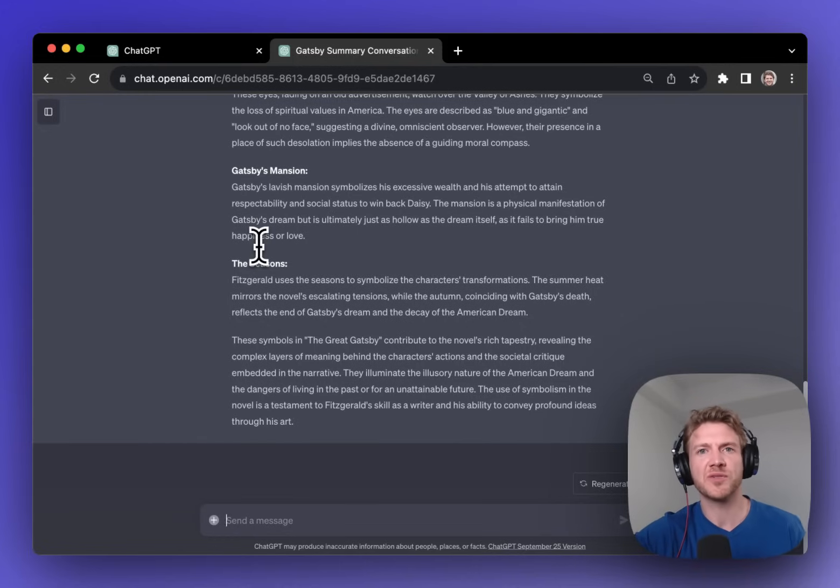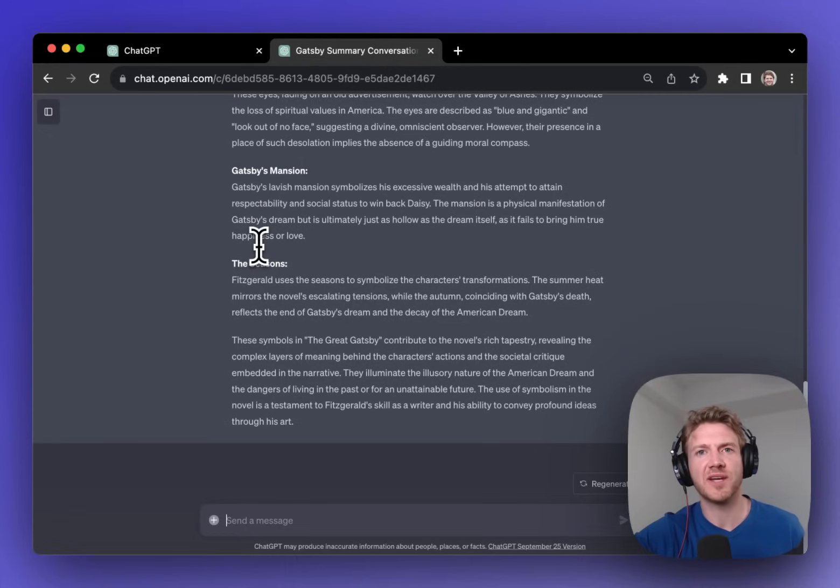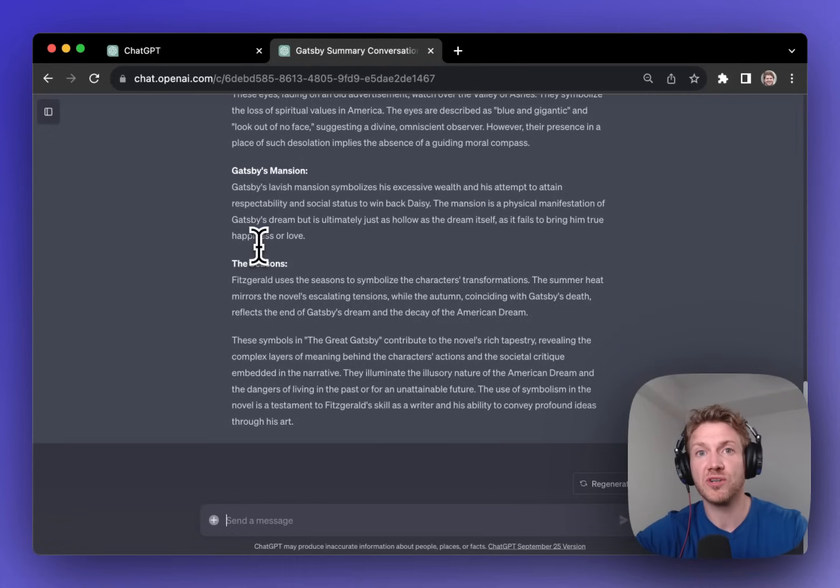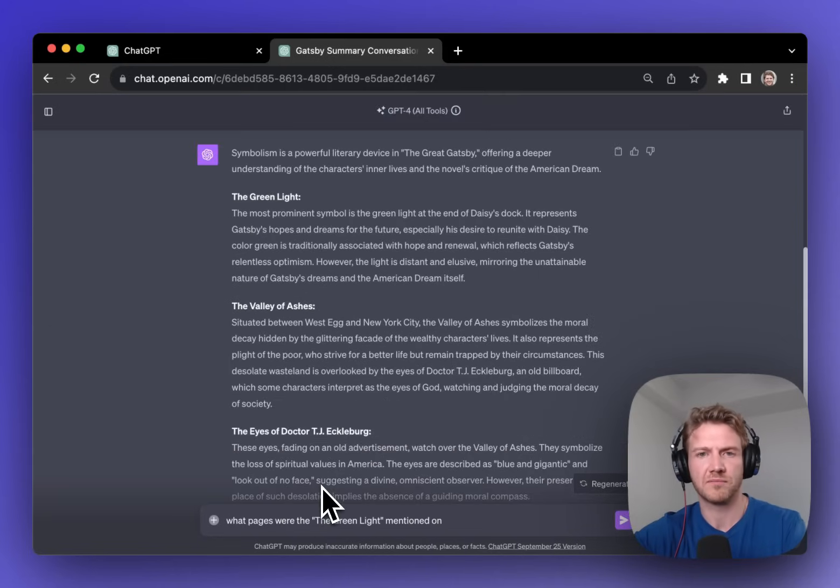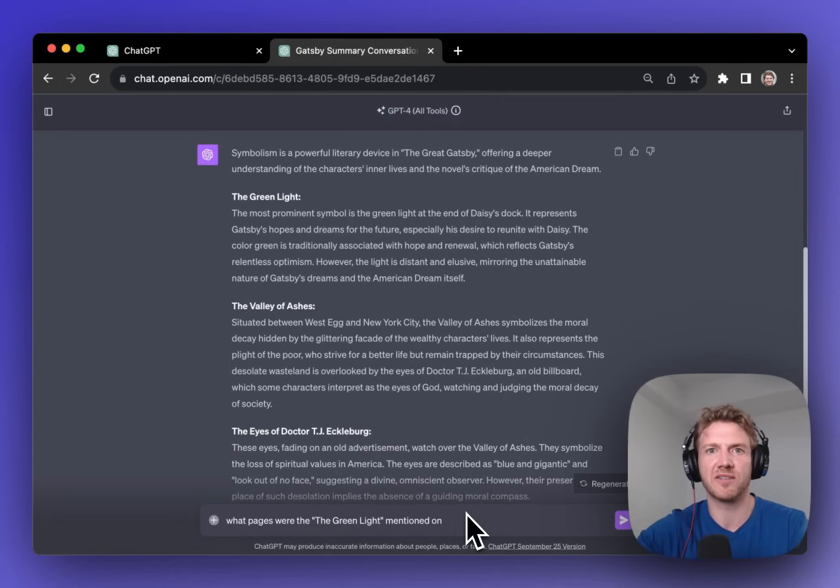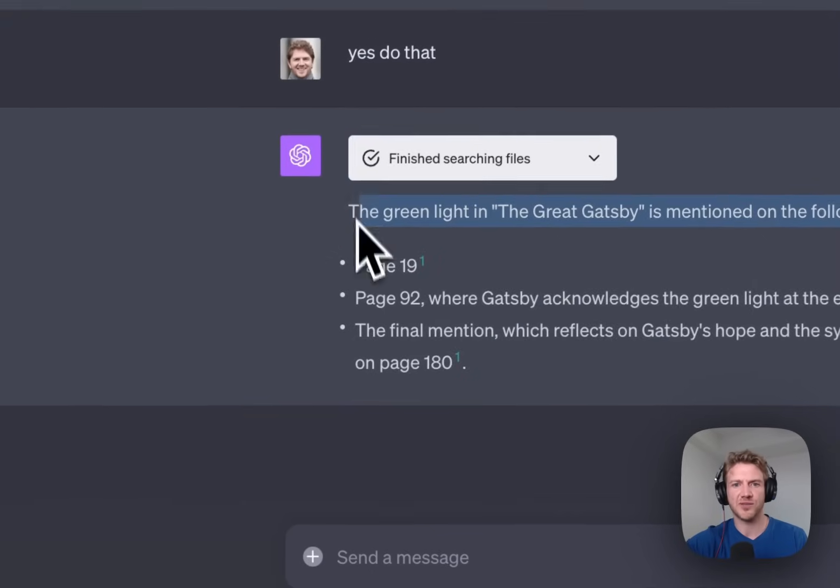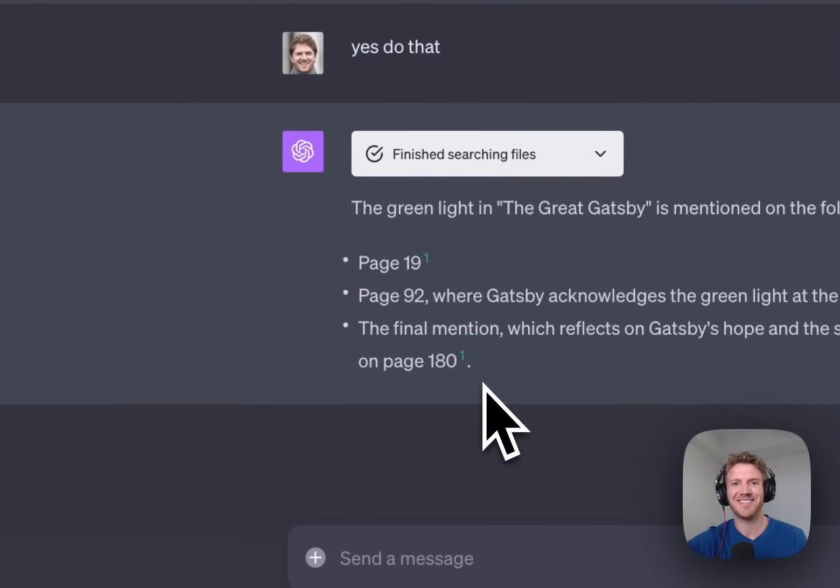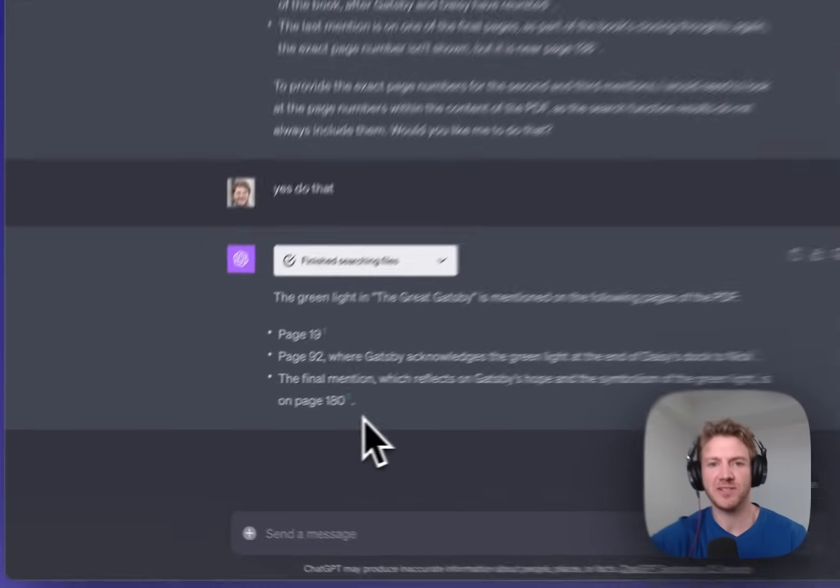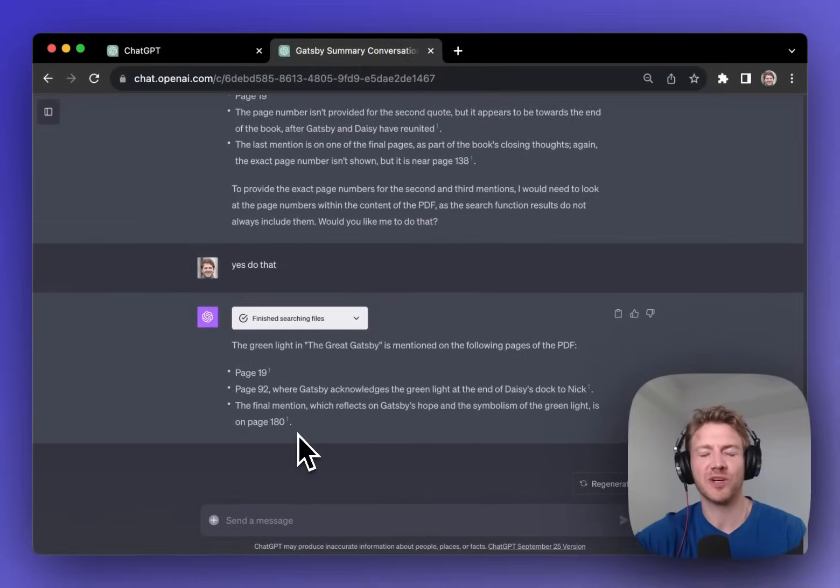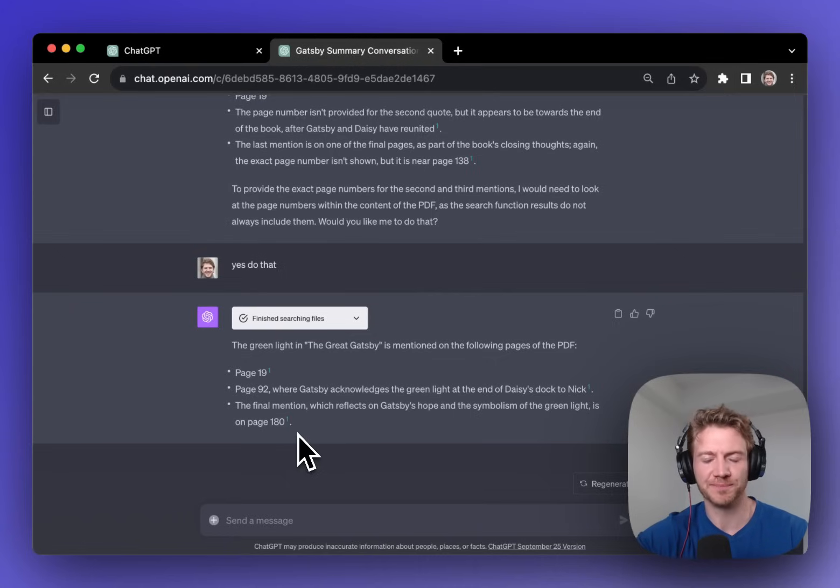Now as well as summarizing a PDF and creating new content from it, we can also search for specific terms within the PDF. So I'll ask it what pages were the green light, one of the symbols mentioned on. And so here now I have the exact pages that this phrase is mentioned on and I can go look at that further if I want to.